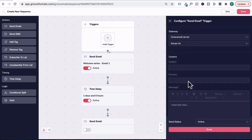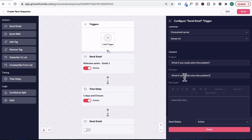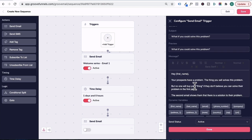So we'll move down to content and under subject headline for email 2, you can introduce what problem you could solve for the prospect. For the preview snippet, I'm just going to add what if you could solve XYZ problem and we'll scroll up to the message. Let's type hey again, personalize it.